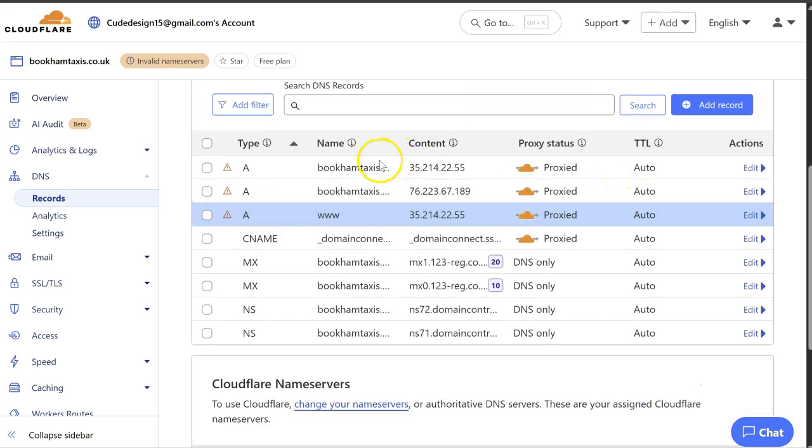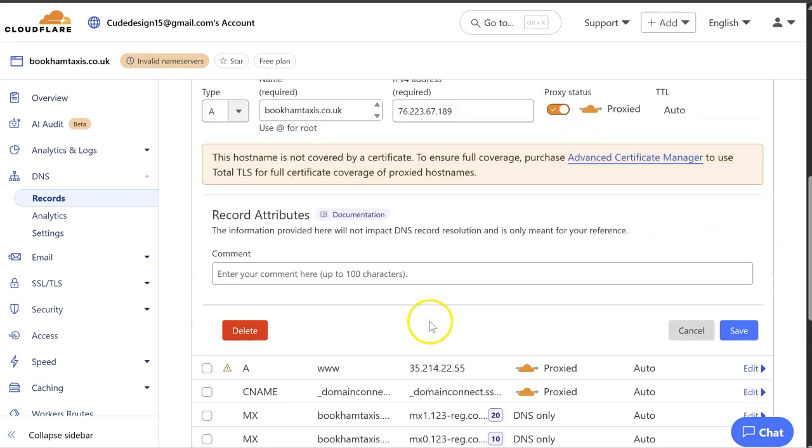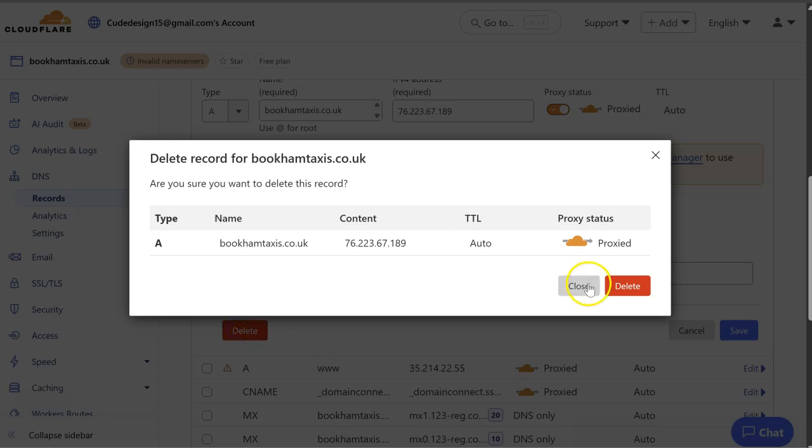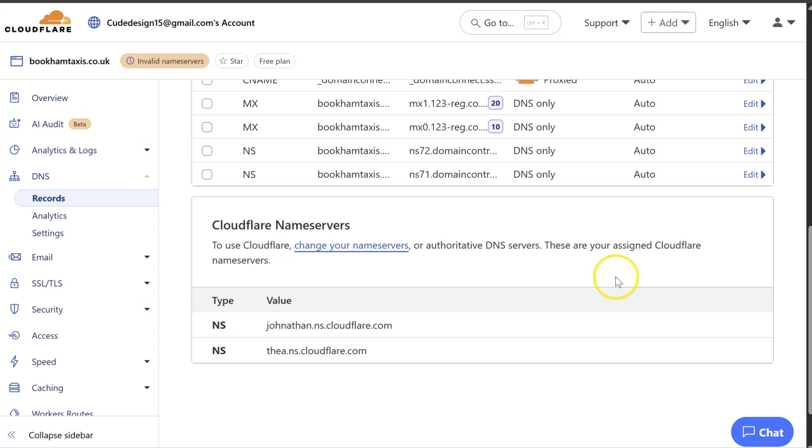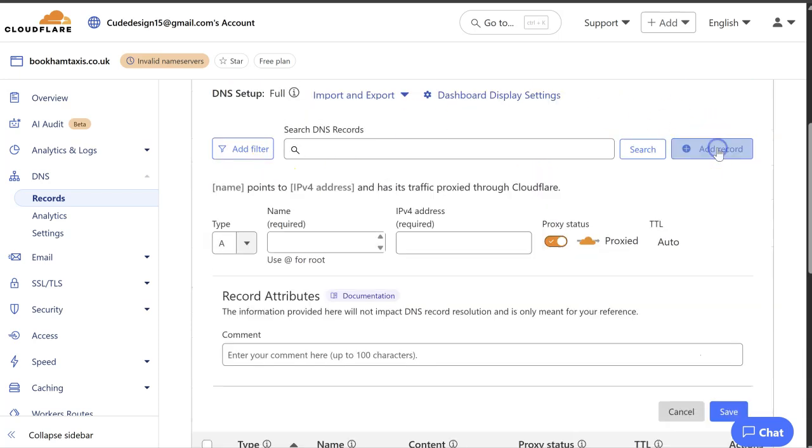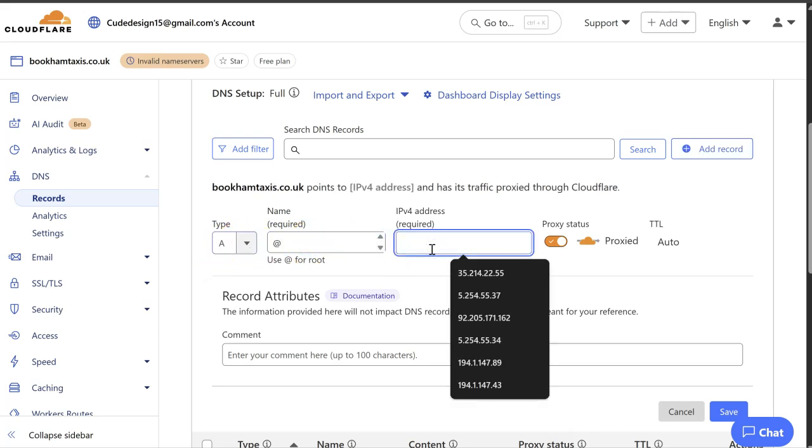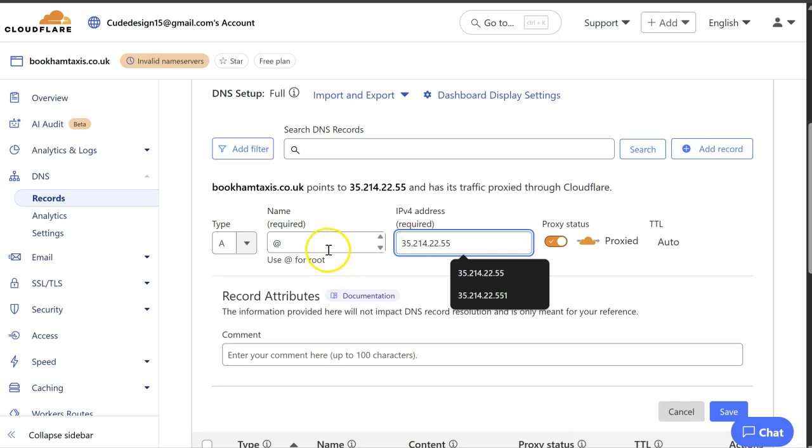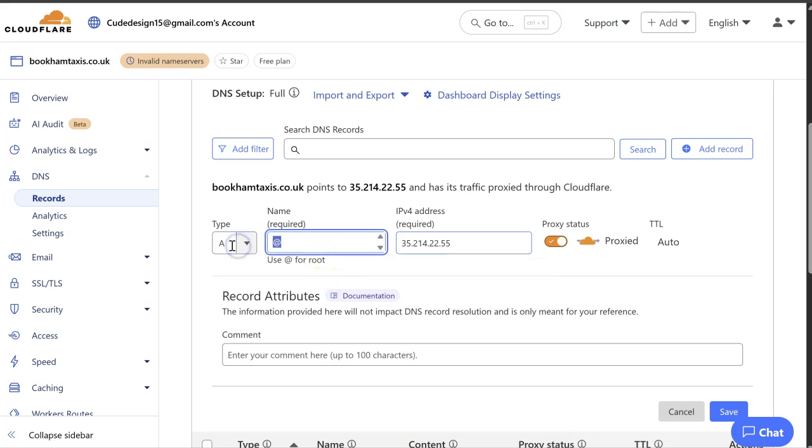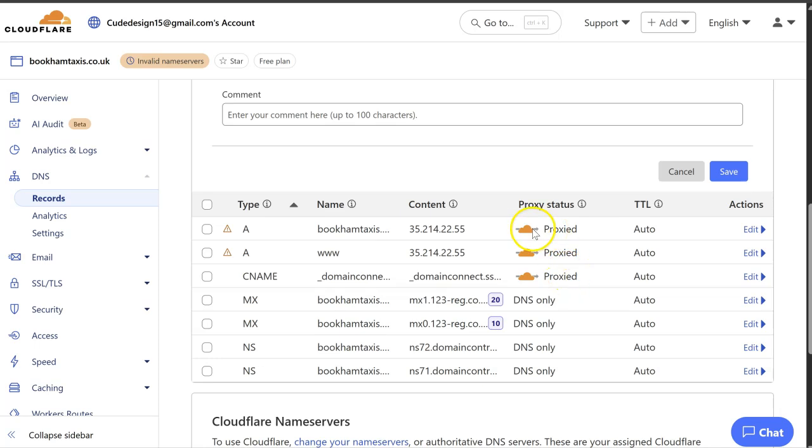So we've got the domain name and we've got the www record. We'll delete this because there shouldn't be three records in this instance. If you haven't got any A records, you can always add it here, you see. You've got the A record, you would put at, and then the IP address, or you would put www, and that would match these two here.